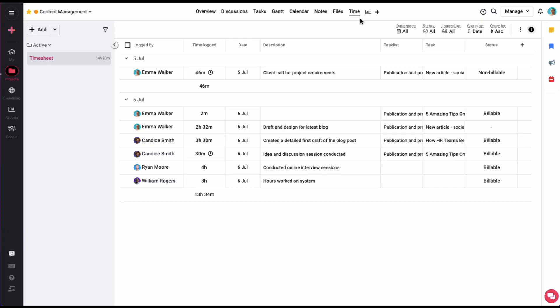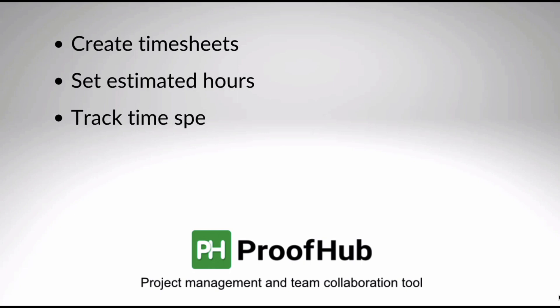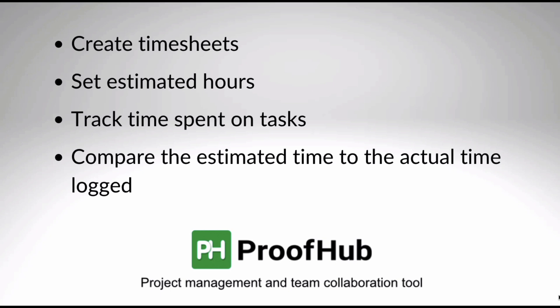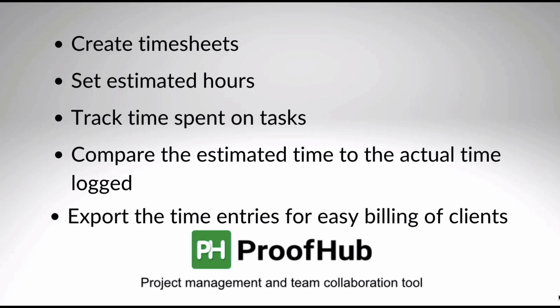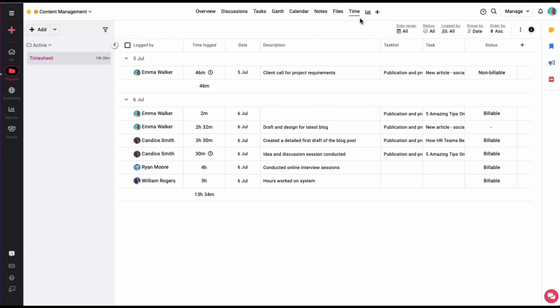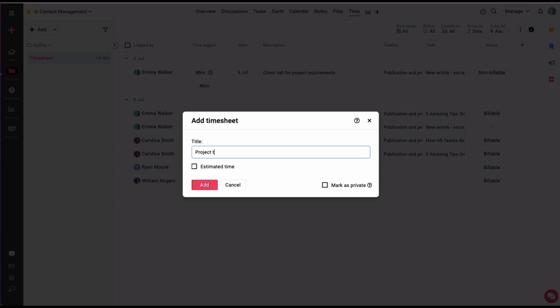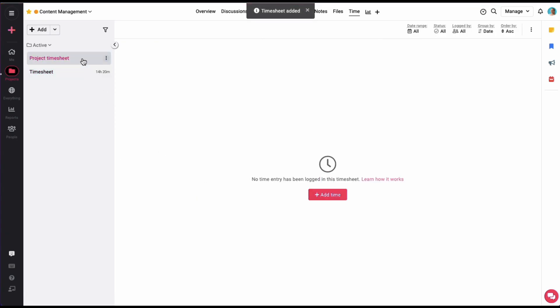For multiple teams working on multiple tasks, it becomes difficult to manually keep track of time spent by each individual user. Here you can create timesheets, set estimated hours, track time spent on tasks, compare the estimated time to the actual time logged, and export the time entries for easy billing of clients. You can either use a timer or make a manual time entry. Time entries are made on tasks and saved in this section. Let's begin by creating a timesheet — click on the add timesheet option and give it a name. The timesheet has been added and any time entry made in this project will be saved here. You can also make multiple timesheets to segregate the time entries.